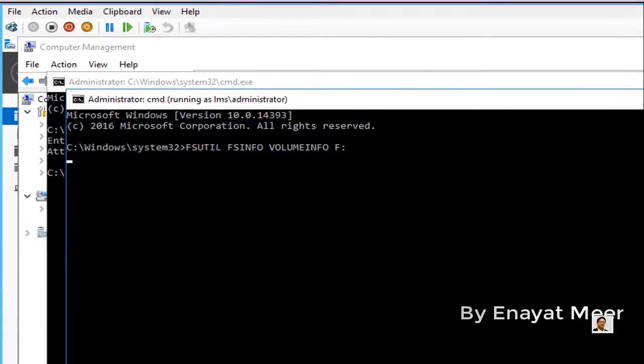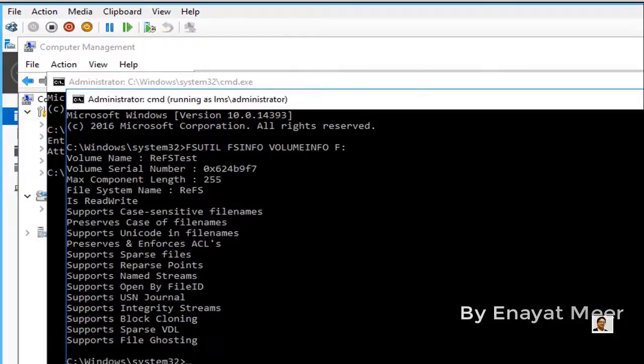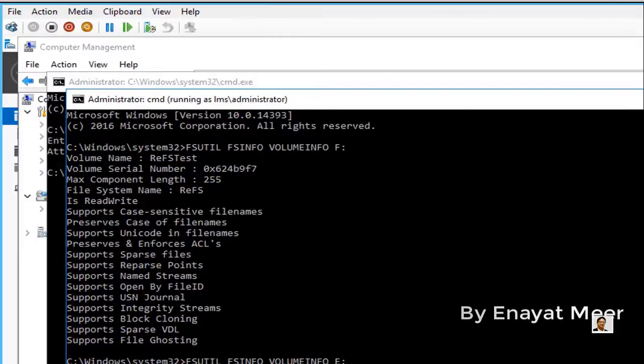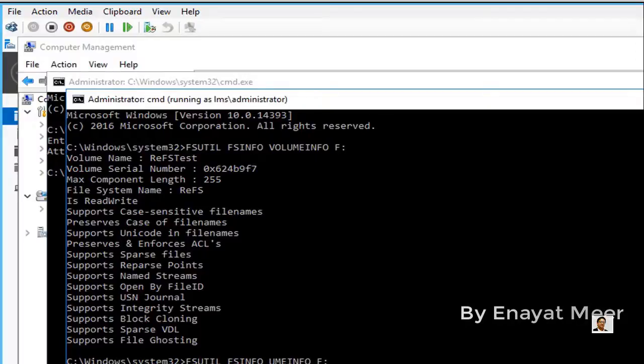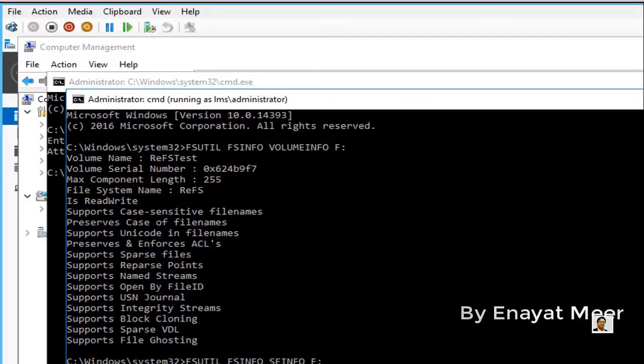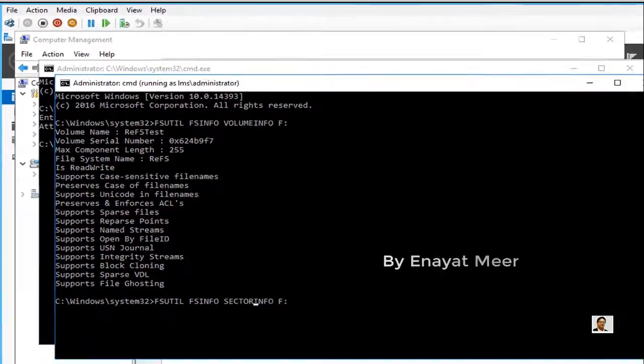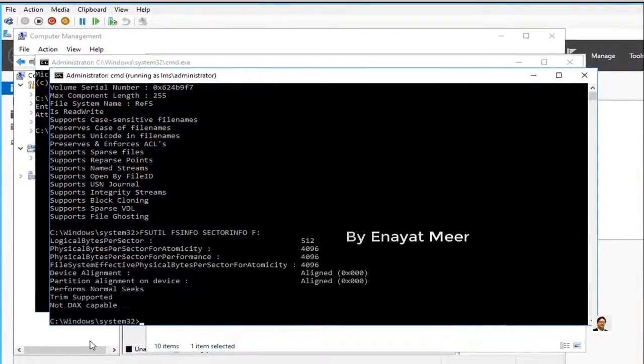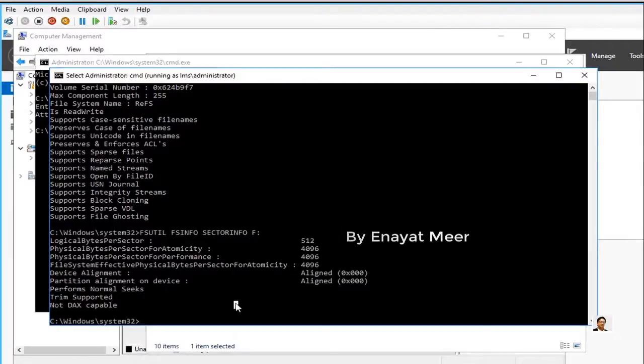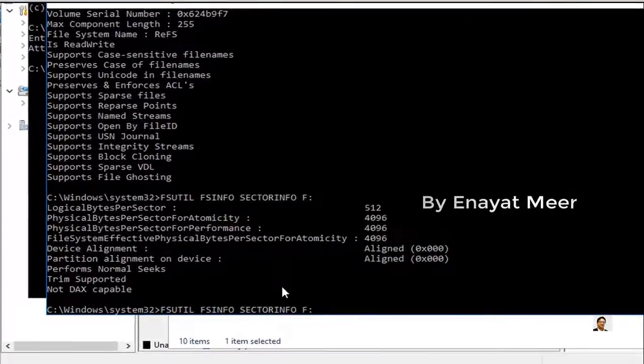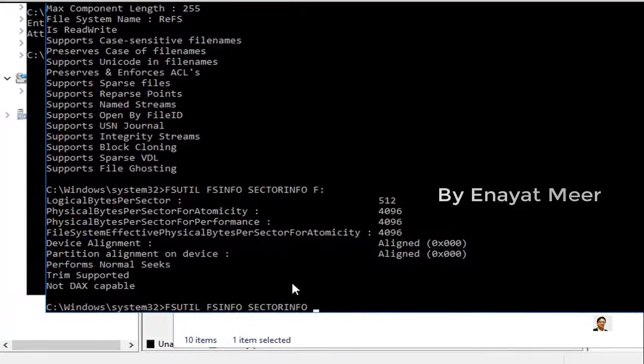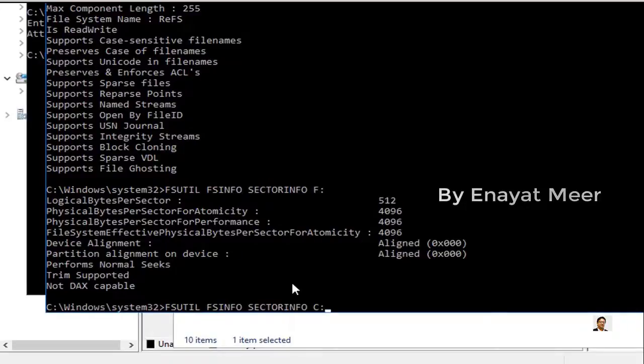You can use the fs info option to look at what parameters you have in this drive. You can use this for any drive you have available, or you can also use this for your root drive as well. You can change the drive letter, and it will give you information about your drive. You can zoom in to clearly look at the information.